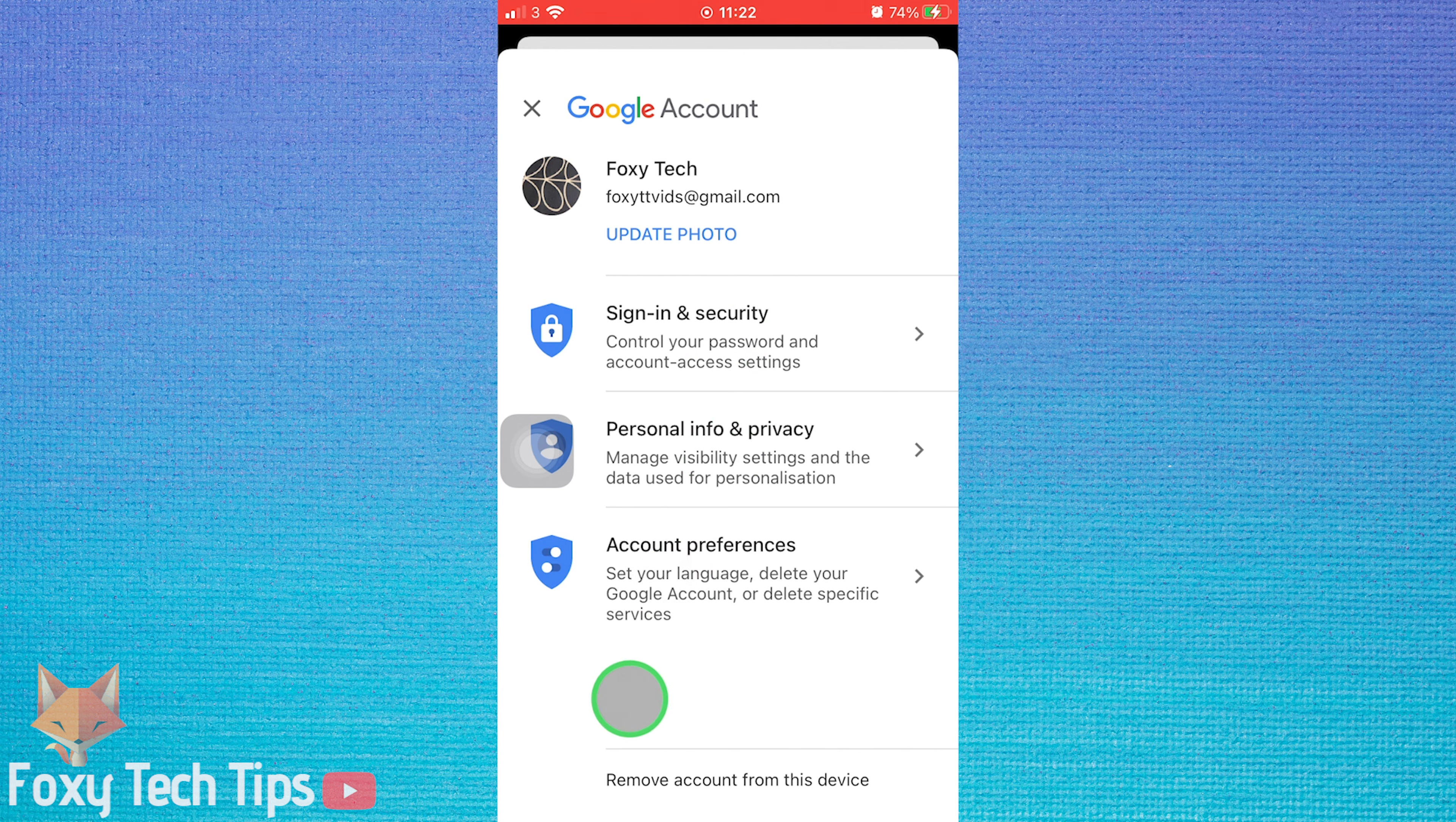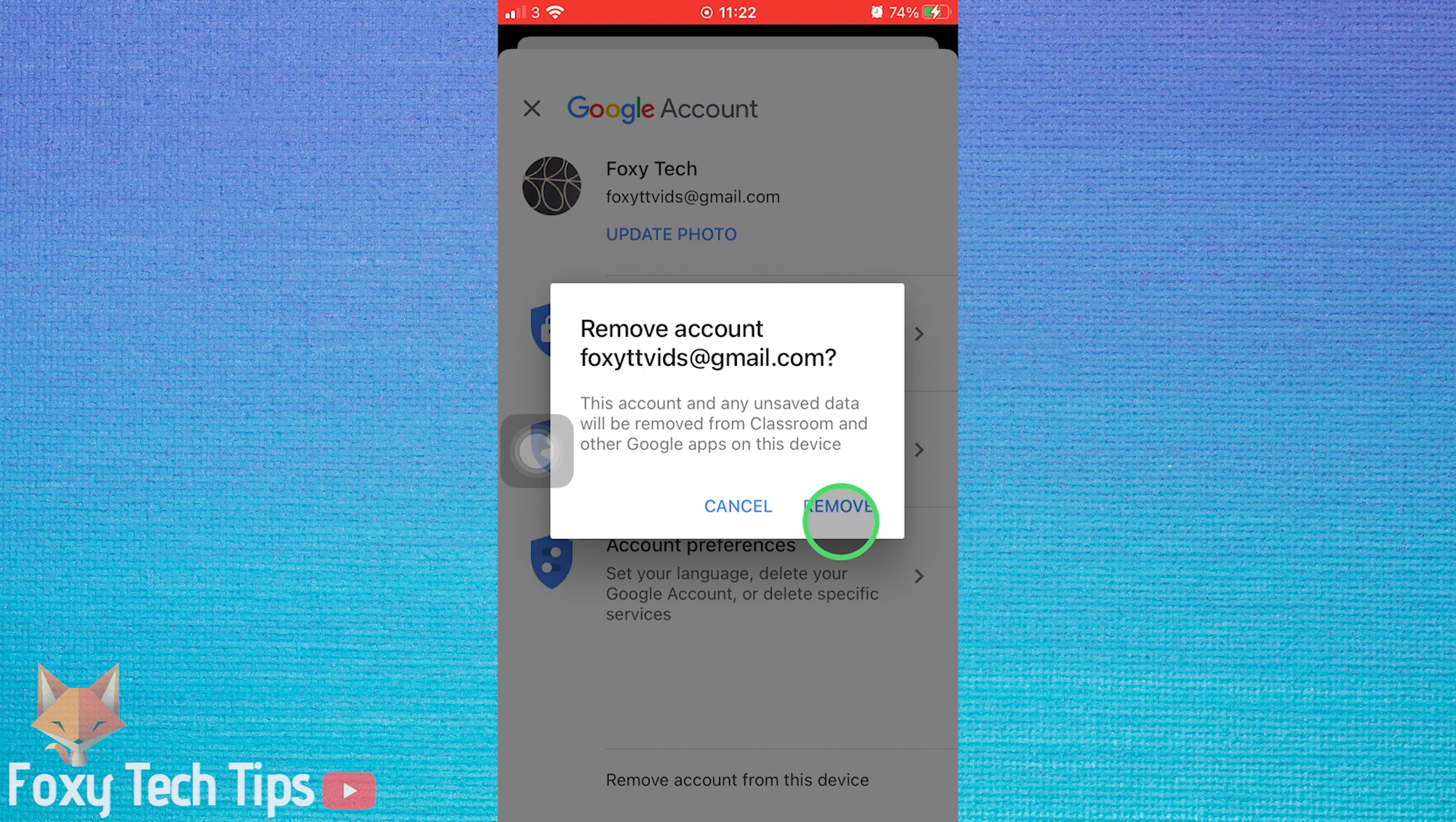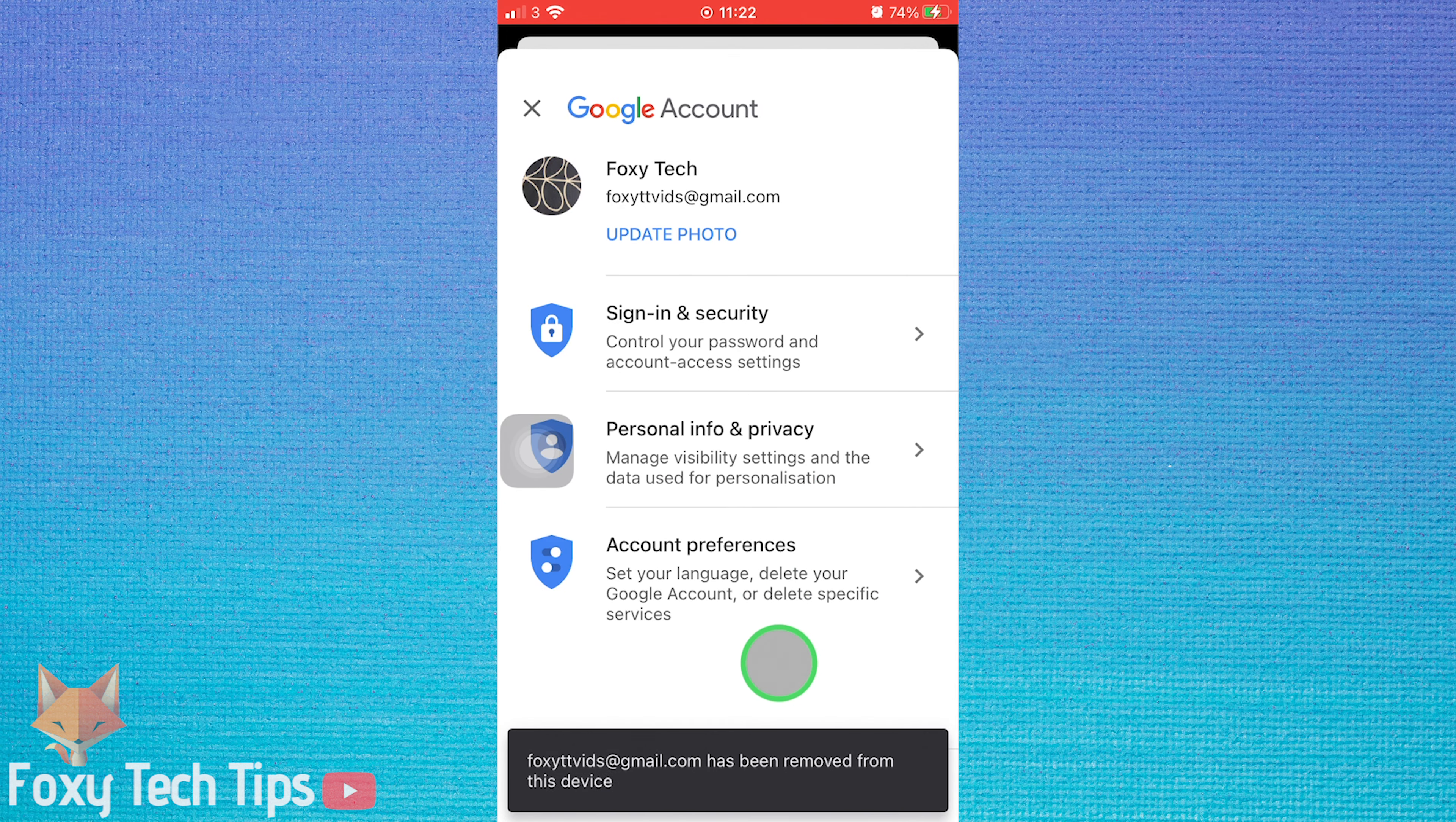On the account page tap remove account from this device. Tap remove on the popup to confirm it.